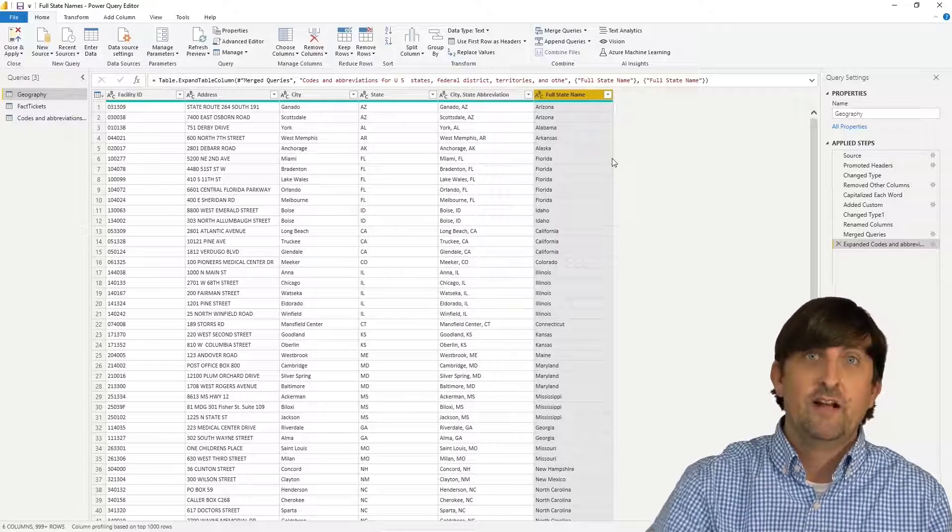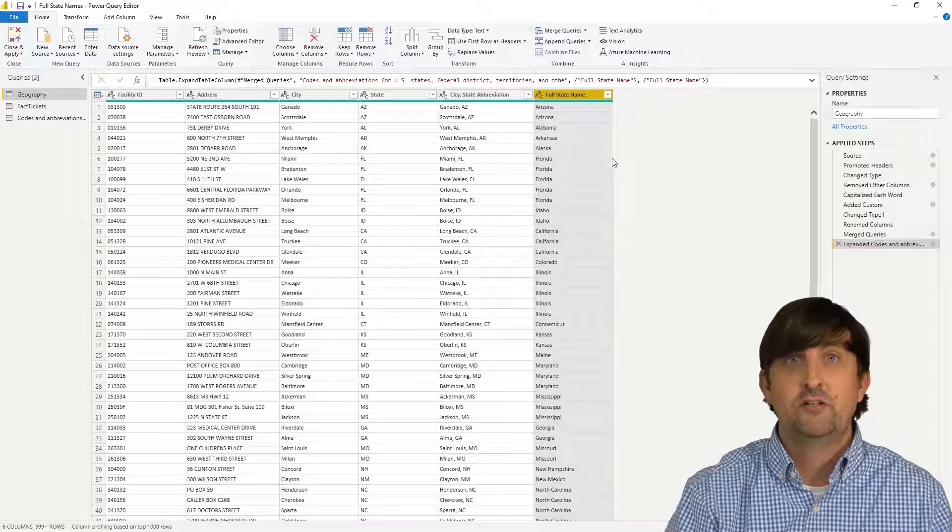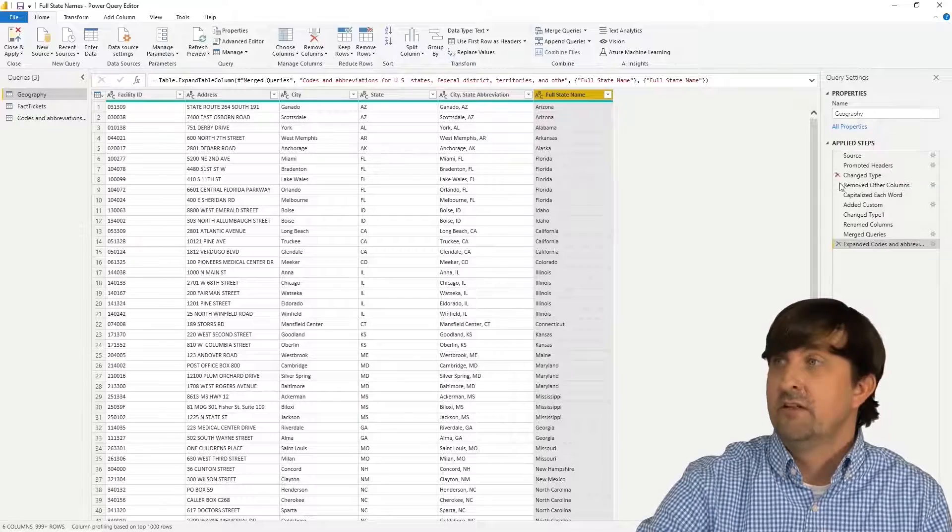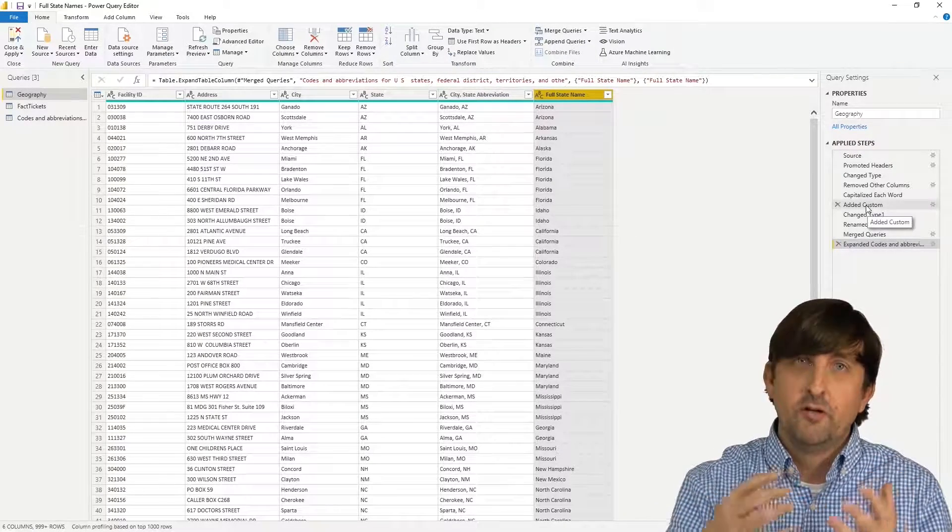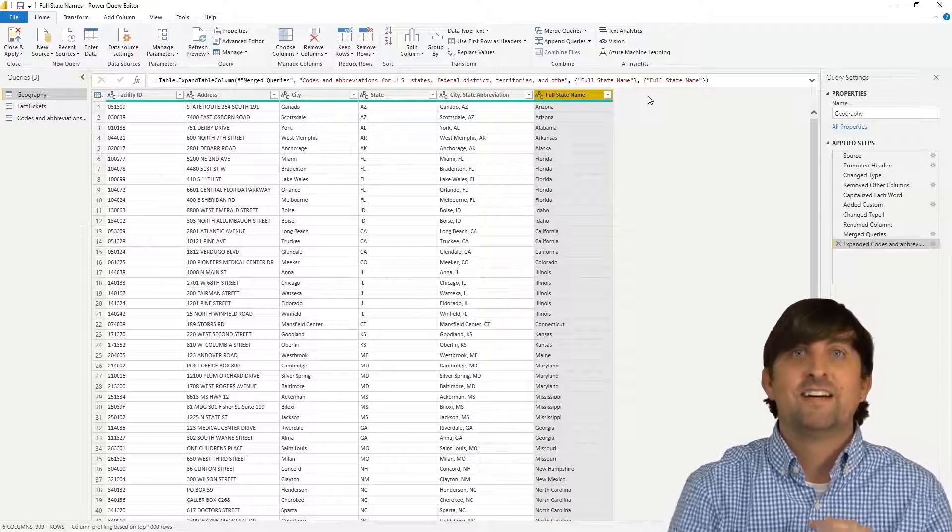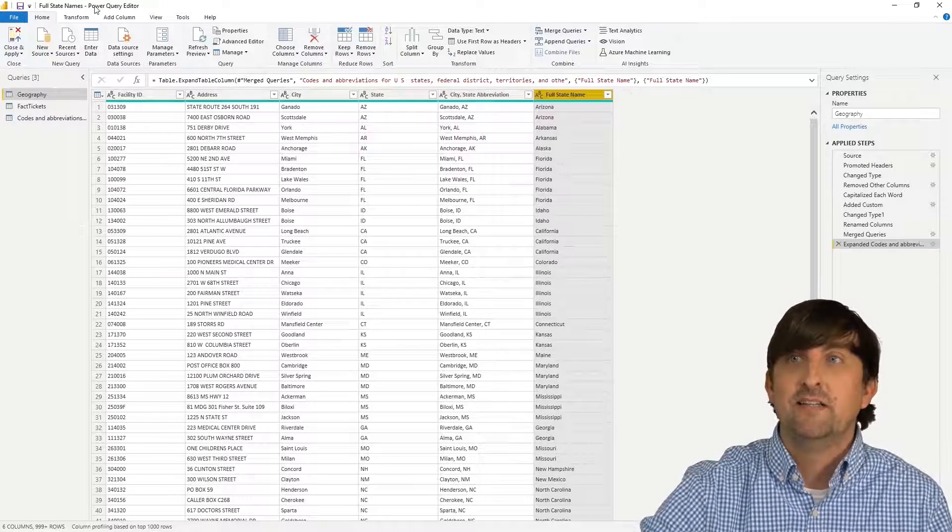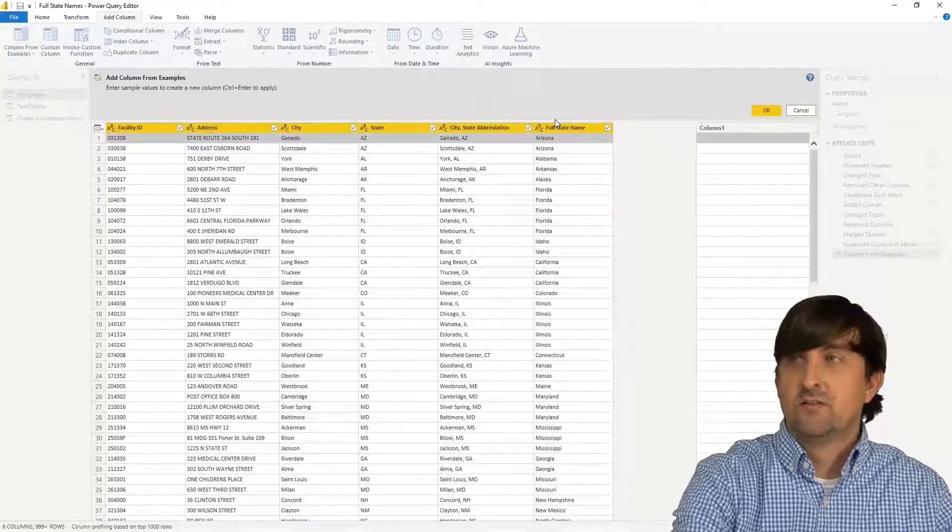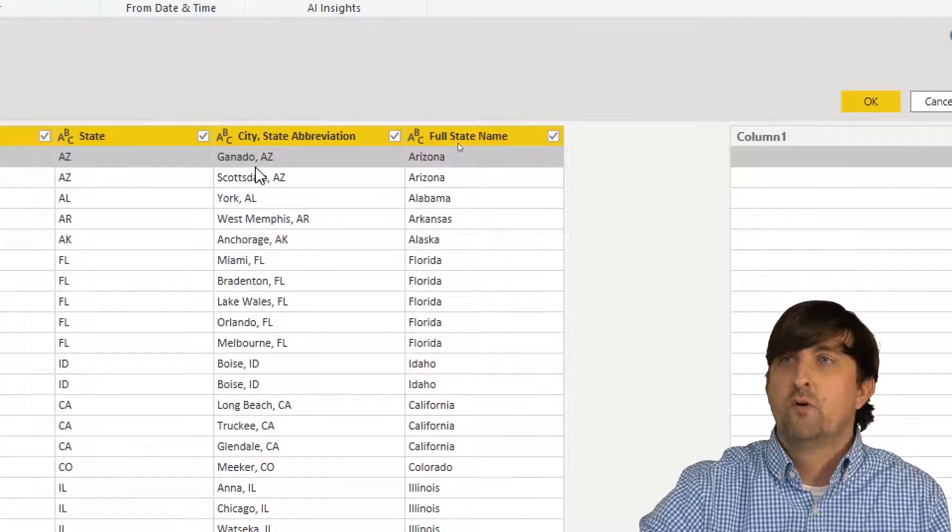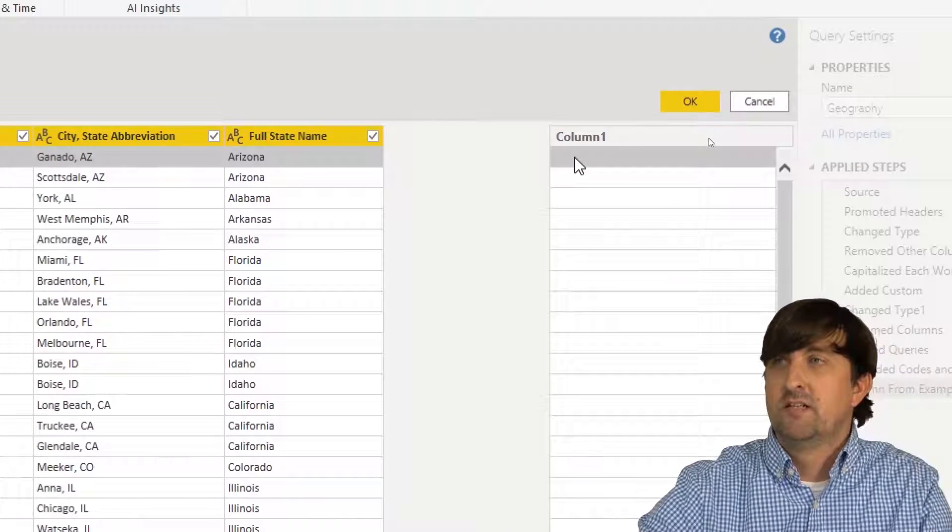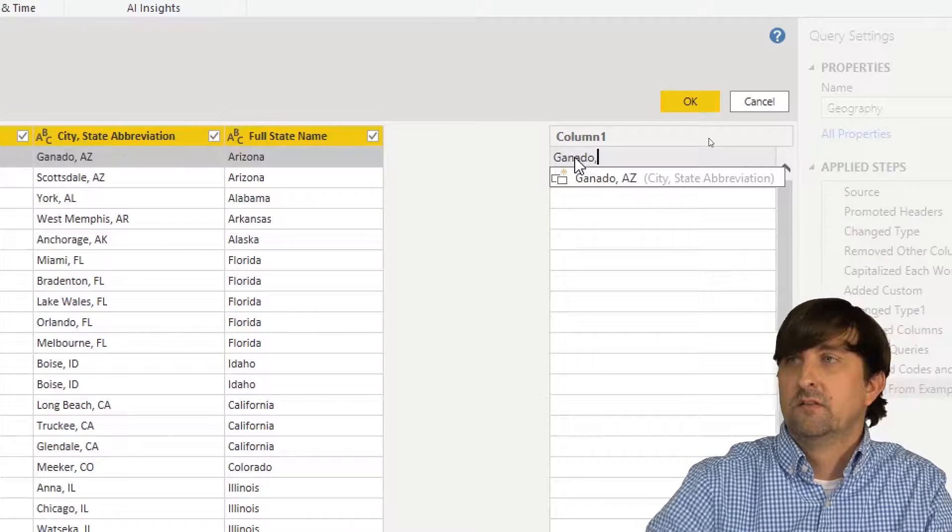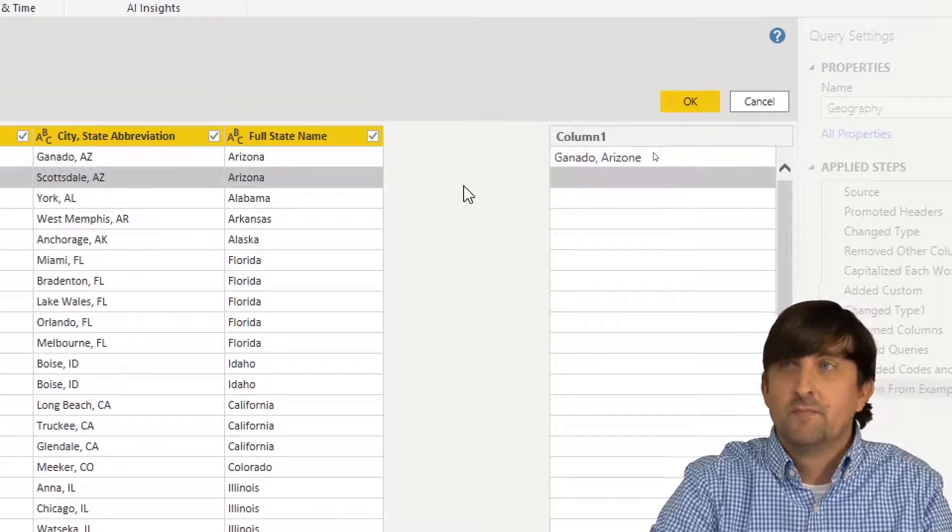Last thing that we need to do is we need to make a column that has our city as well as our full state name. And I'm going to do this a little bit differently. If you've never seen the add column from examples feature, it's great. I did the city state abbreviation using the custom column, where you actually have to put in a little bit of in language in the background. However, the add column from examples allows you to type what you want to see. Let me come over here to add column and go column from examples. I'll zoom in. And now all we do is we type what we want. So for row one, what do I want returned? Well, I want the city of Ganado. I'm going to double click in here. So I want Ganado and I want the full state name of Arizona. And then I just hit enter.